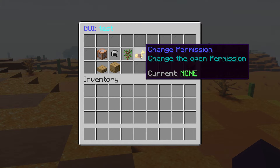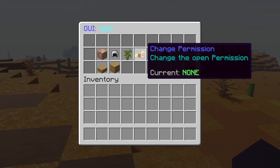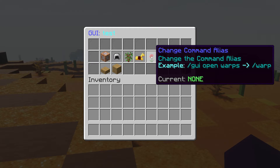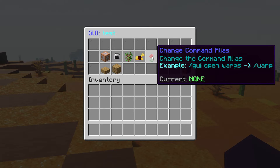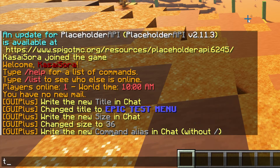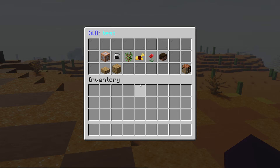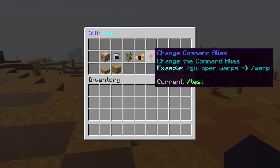Next one: change permission. Currently the permission is none, meaning that everyone will be able to open this GUI. If you want to make a GUI that only VIP players can open, this is where you can do that — you could change the permission to 'vip' for example, and with a plugin like LuckPerms you could add that permission to a group. Then the command alias: this will allow you to open the GUI without typing the whole command. So instead of typing /goi open test, you can just type /test and the GUI will open. I'm going to change the alias to 'test' — now I will be able to type /test and this GUI will open.